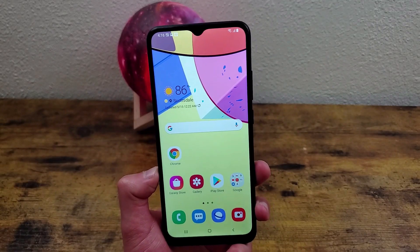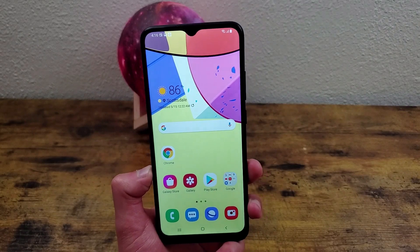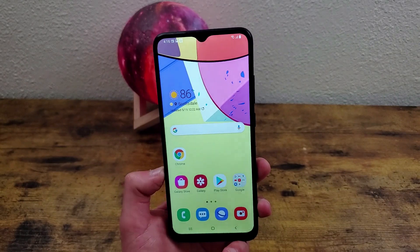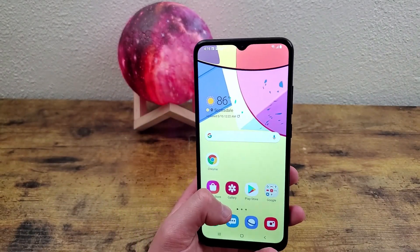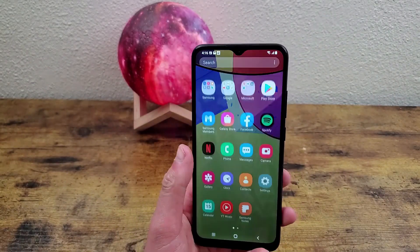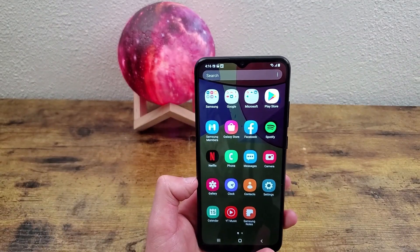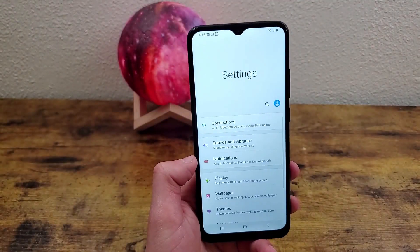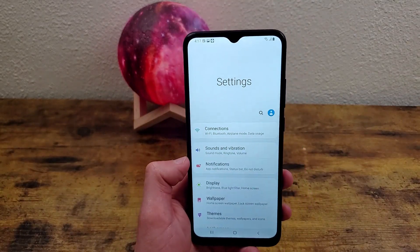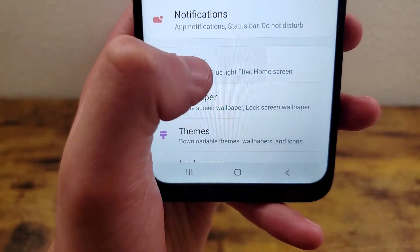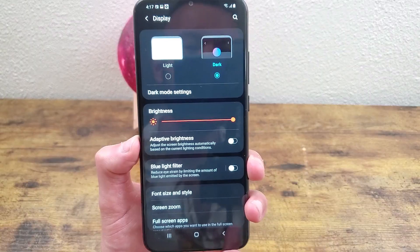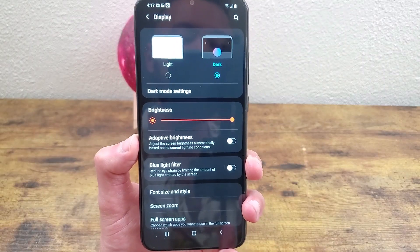The next thing I'm going to show you is how to get the dark theme. The dark theme is basically where all the colors of everything on your menus turn from light colors to dark colors — it's pretty cool. You can also schedule it to do it at certain times of day. So we're going to go to Settings, then Display, and it's really simple: light and dark — hit dark and it's going to activate the dark theme.